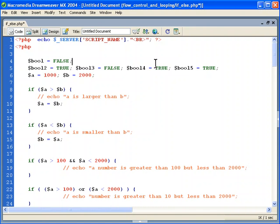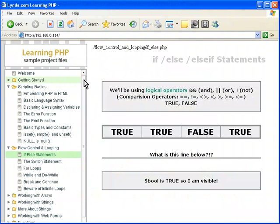Let's talk about Booleans. We're going to be looking at the if-else statement, the if-else file that we have in our flow control and looping. You can see that right here, if-else.